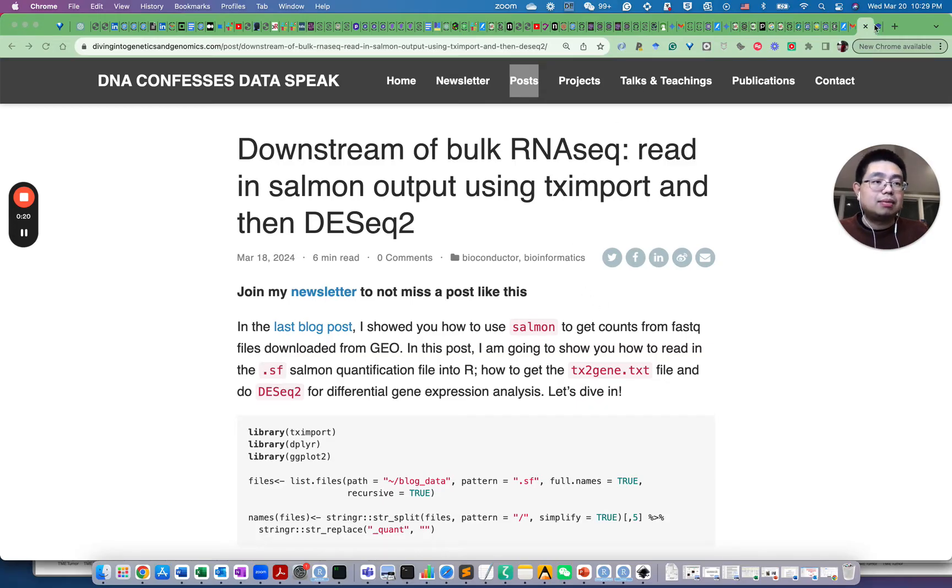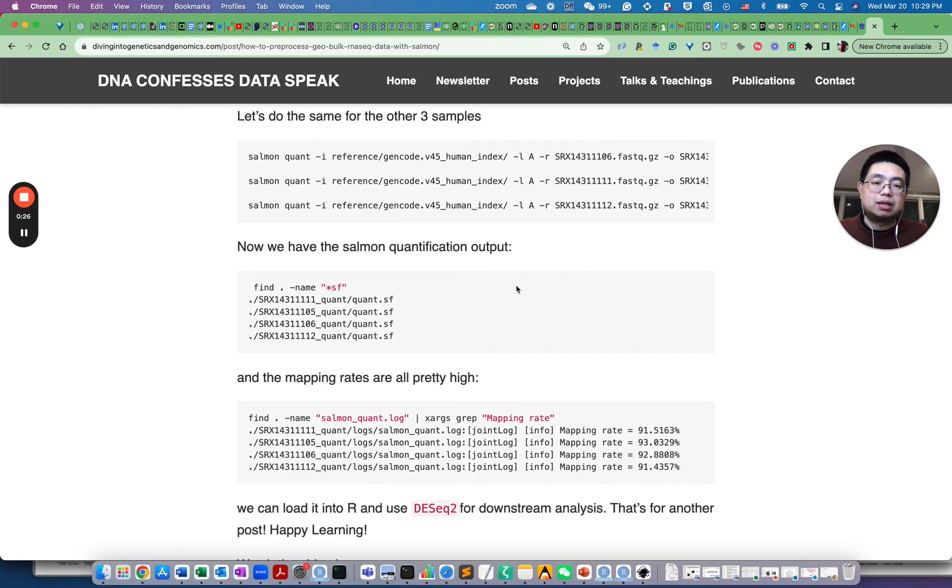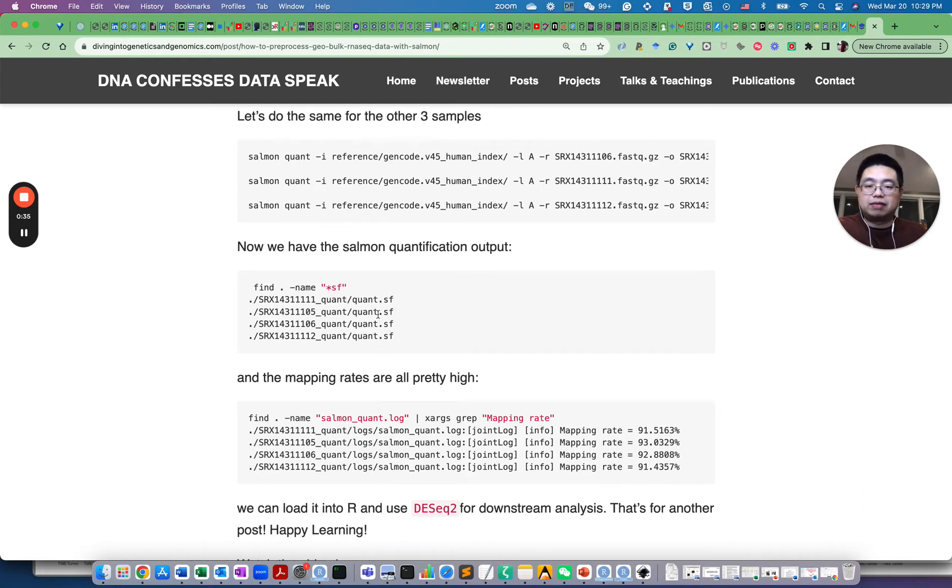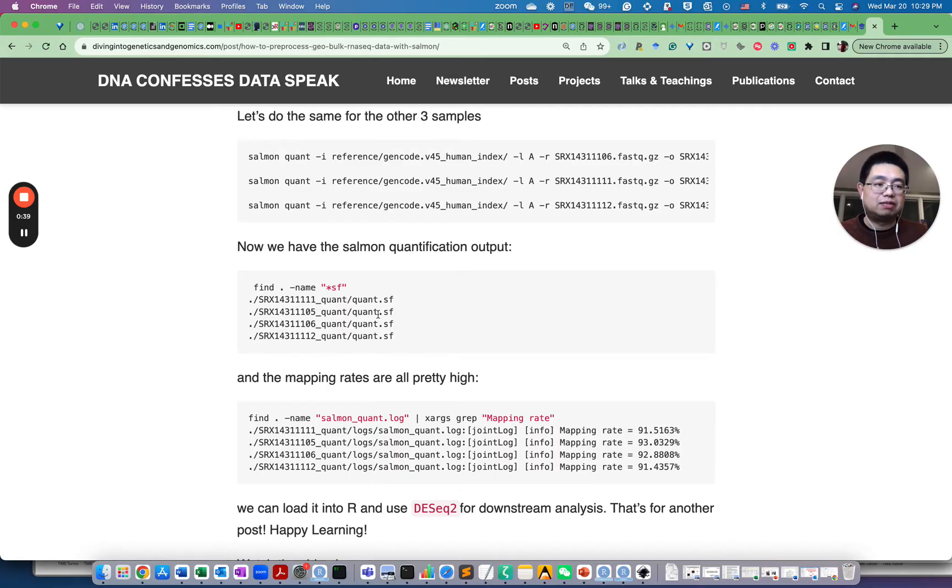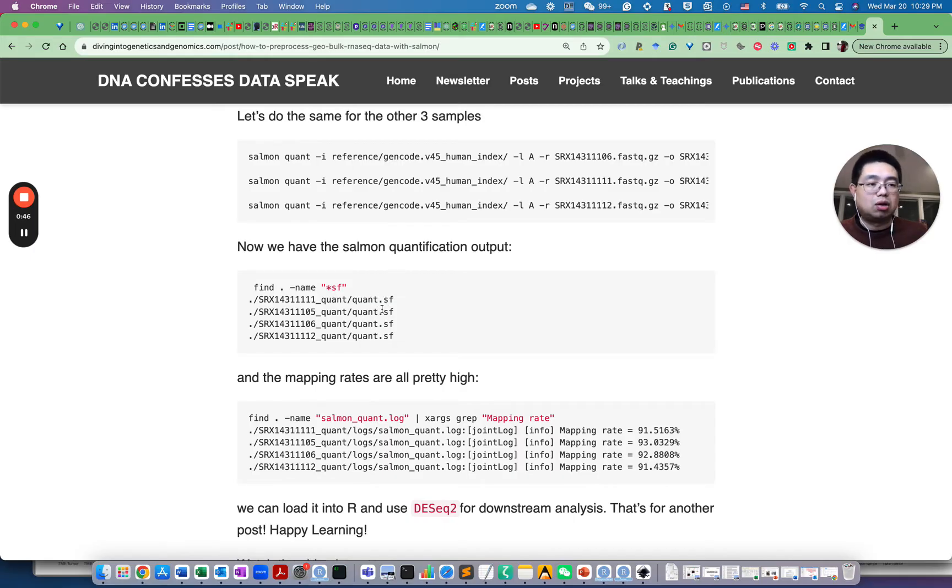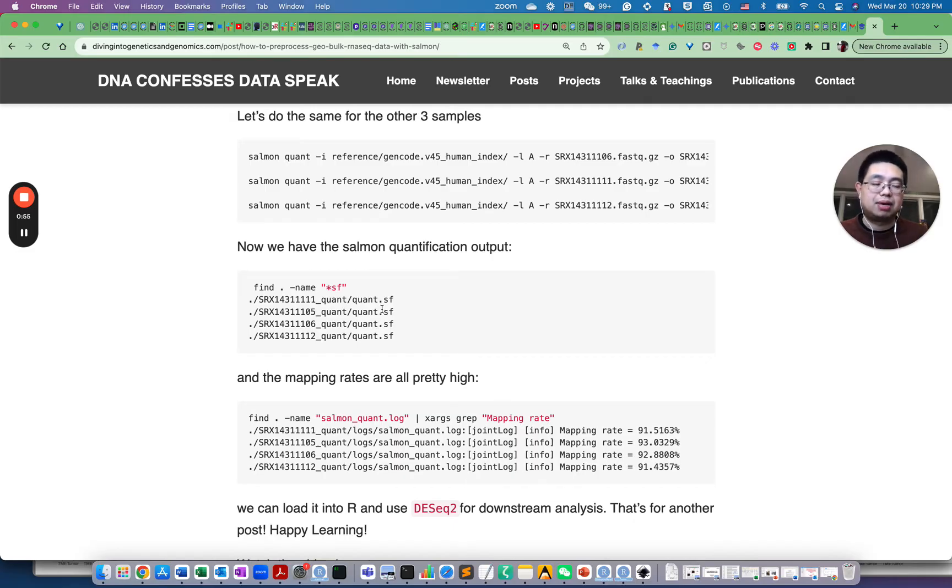In my last video, I showed you how to use Salmon to quantify RNA sequencing data from FastQ files downloaded from GEO. In the end, we got those four files, those quantification files. By the way, I will have a link for the previous video in the description of this video. Essentially, we have four samples. Two samples are under normoxic condition and two samples are under hypoxic condition. We are going to compare what genes are differentially expressed under hypoxia compared to normoxia.